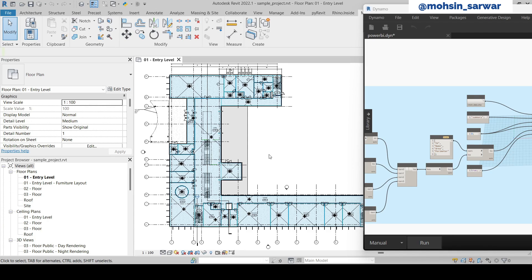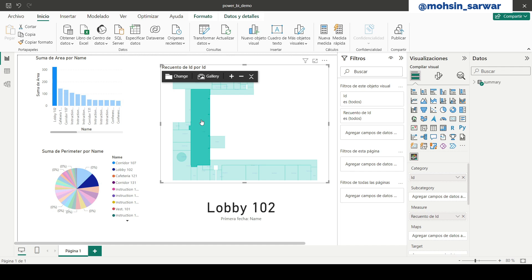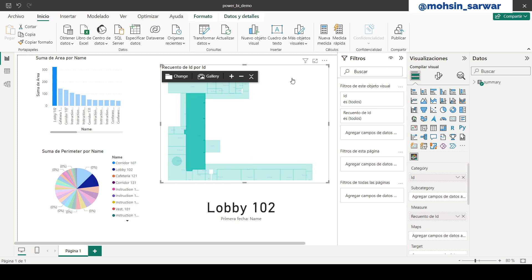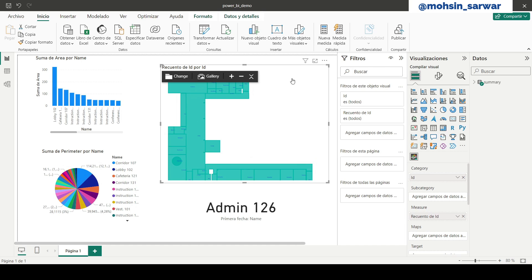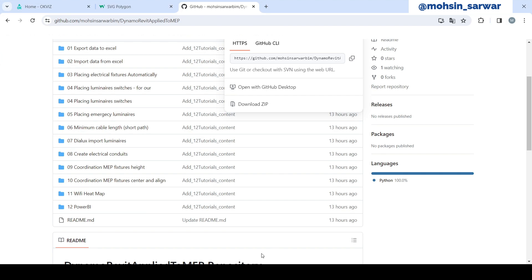Hi everyone, welcome to tutorial number 12. On this occasion, I am sharing a Dynamo script for exporting rooms floor view to Power BI. The goal is to demonstrate how to build this component inside Power BI and link Excel data with it. You can download all the content for this series from my GitHub repository through the link provided below in the description.